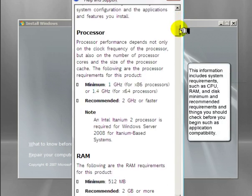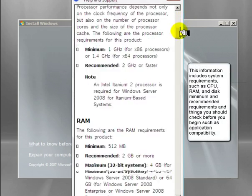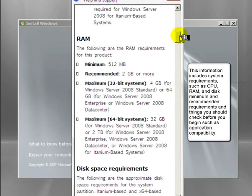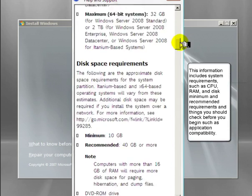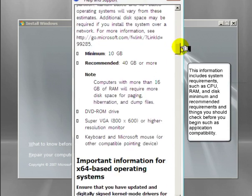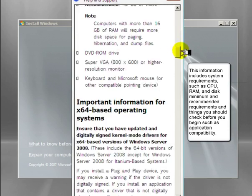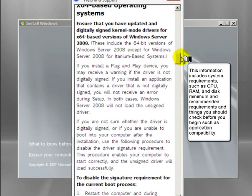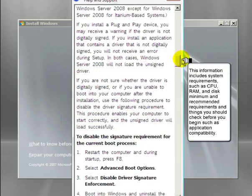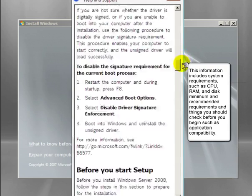This information includes system requirements such as CPU, RAM, and disk minimum and recommended requirements, and things you should check before you begin, such as application compatibility.